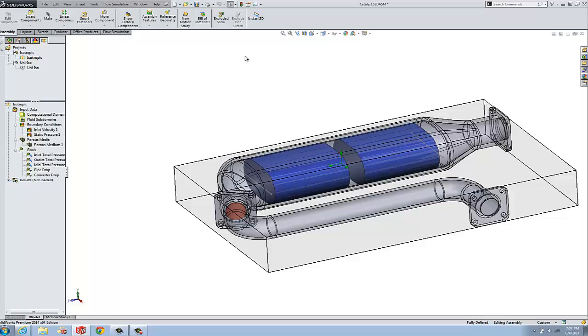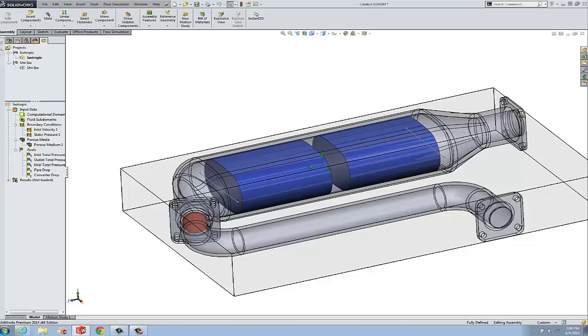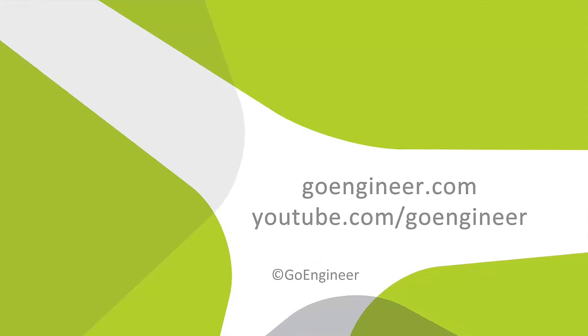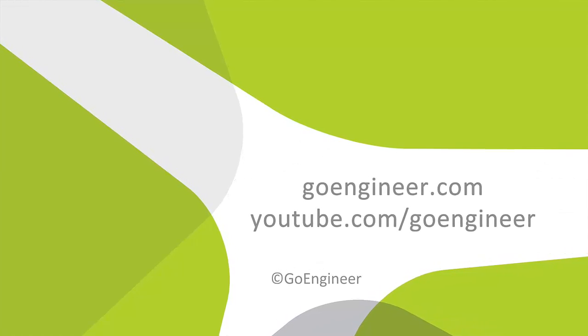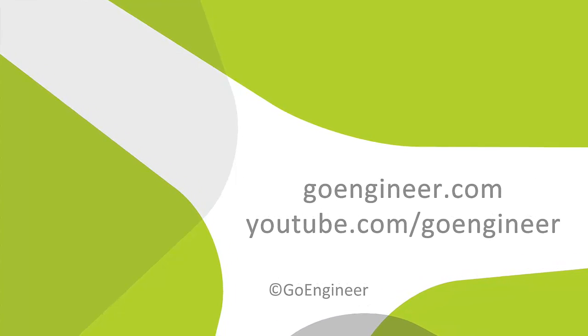So that's what's going on. That's just a real quick overview of the porous media model in flow simulation. Hopefully you enjoyed this video. Thanks for watching.